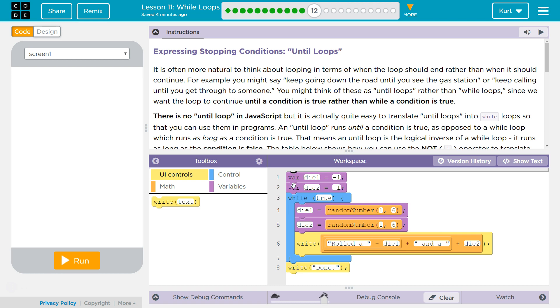There is no until loop in JavaScript, but it is actually quite easy to translate until loops into while loops so that you can use them in programs.